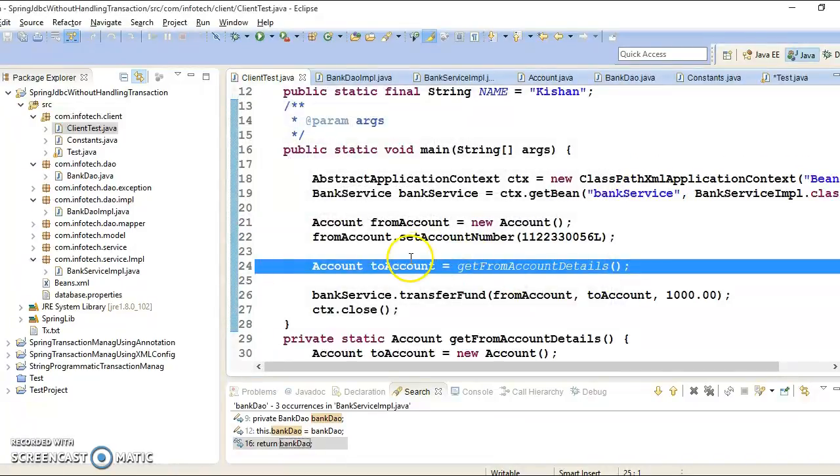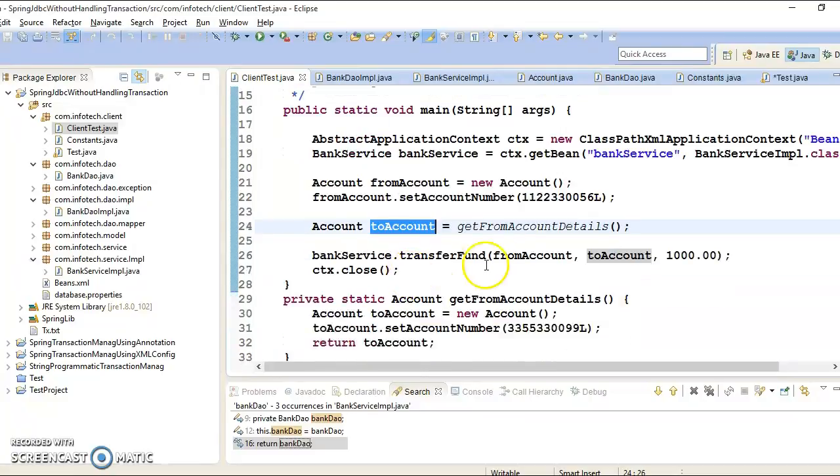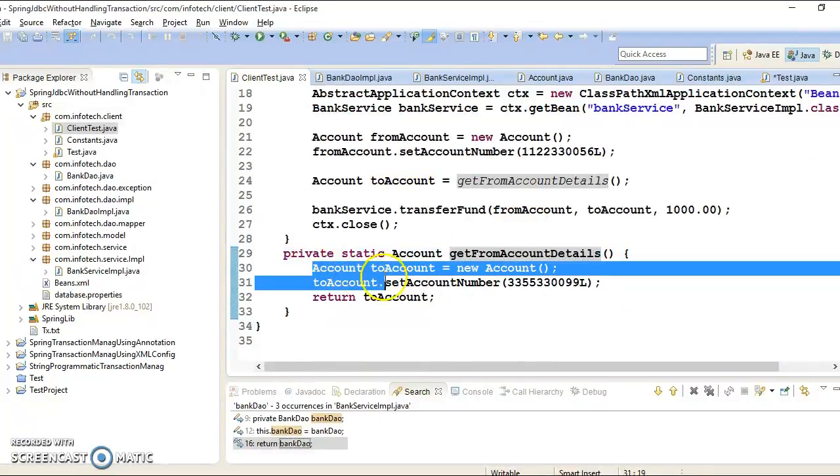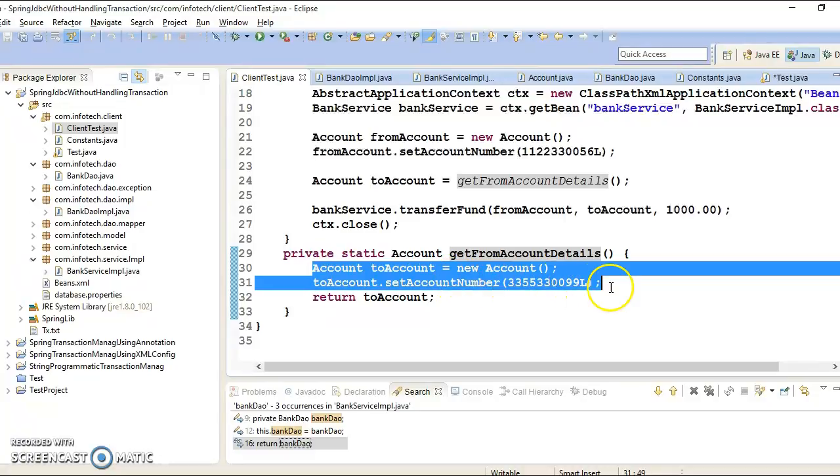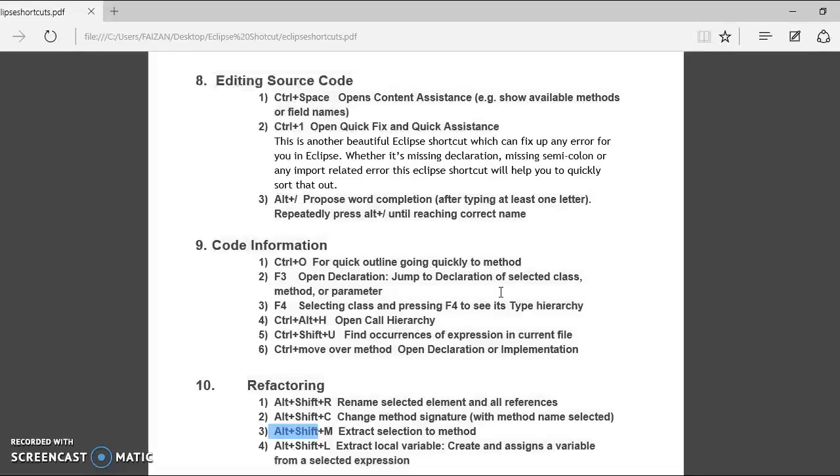So now this method is returning account and this code snippet is shifted in a separate private method. So this way you can refactor code in your project using Alt Shift M for code refactoring.